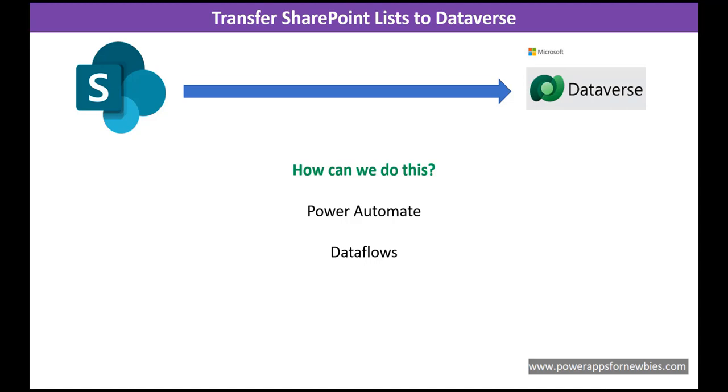Well, you can do it via Power Automate, that is one way, or you can do something called DataFlows.